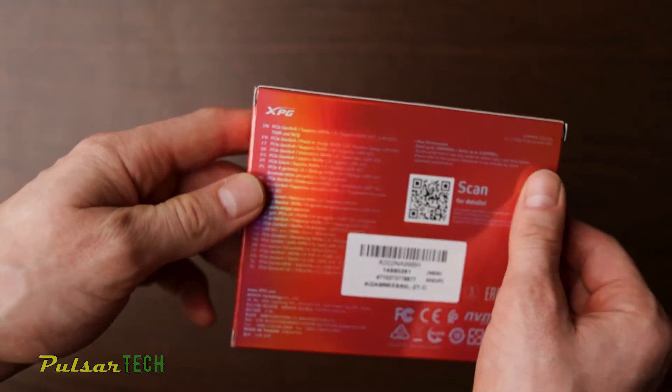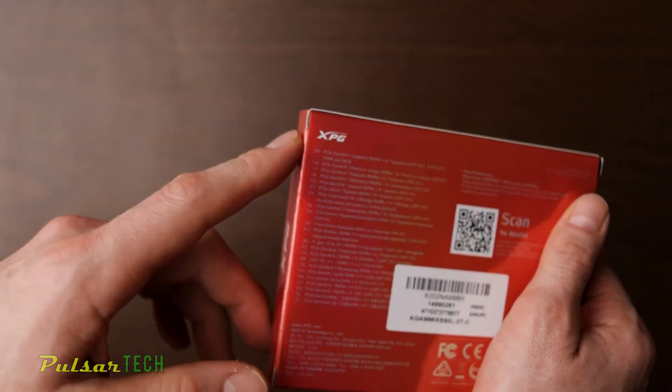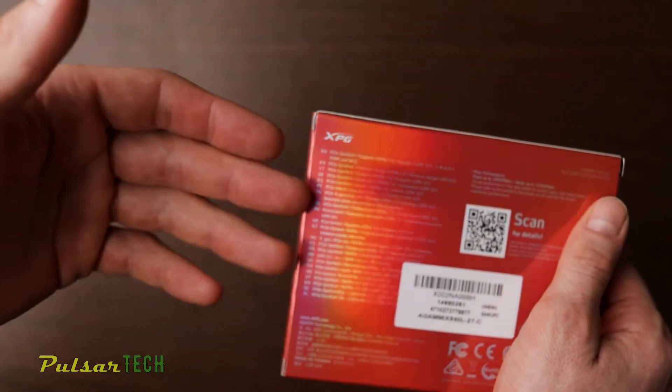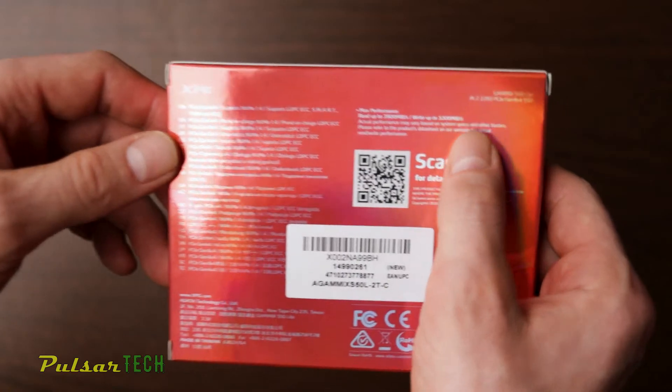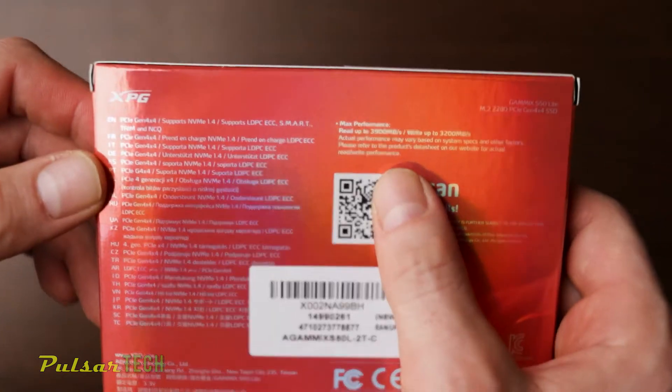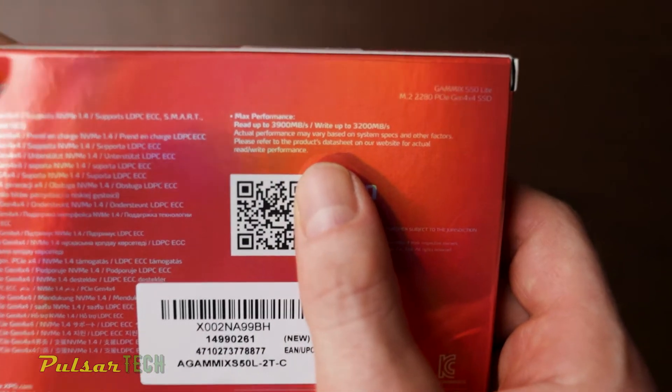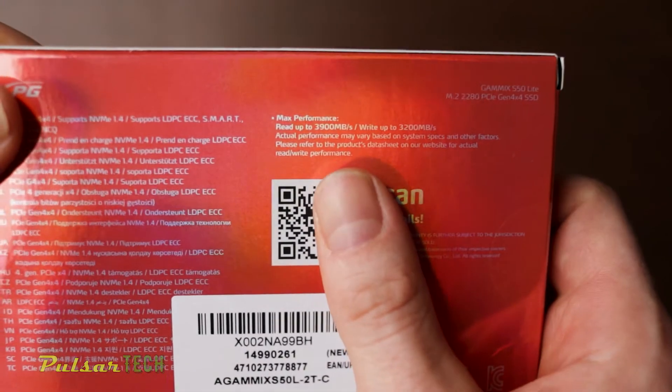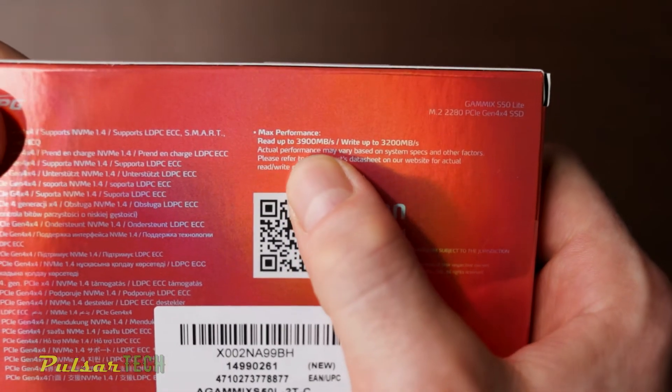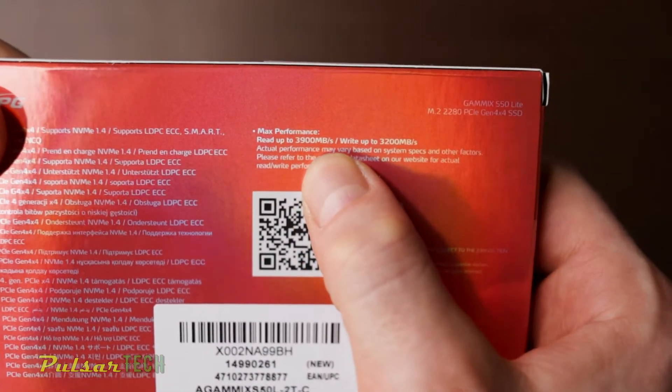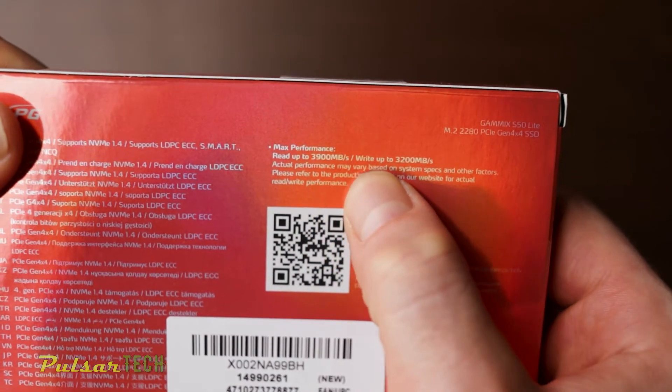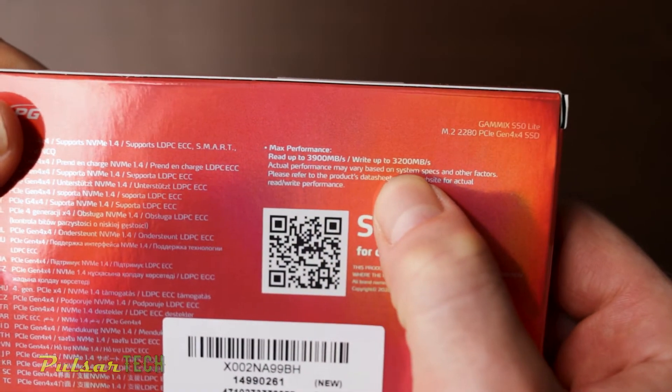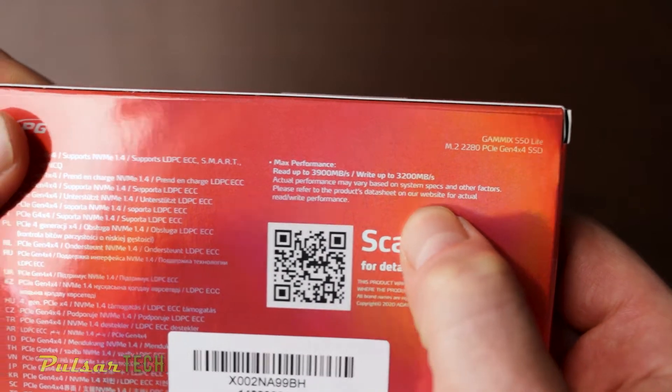Actually, the PCIe 4.0 is supposed to be much faster, but because this is a budget version of PCIe 4.0, they're only advertising it to be as fast as 3900 megabyte per read and 3200 megabyte write speed.